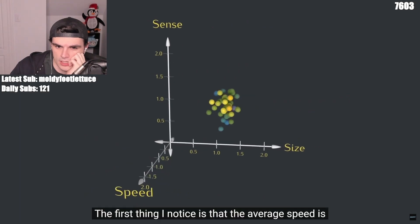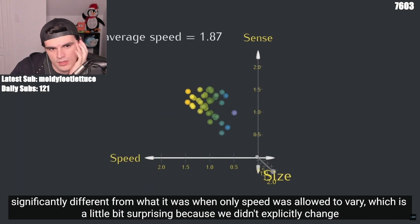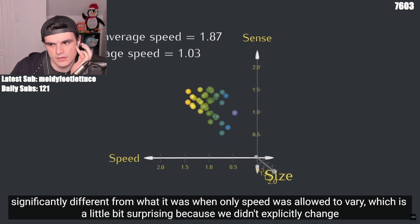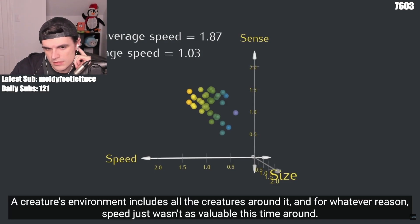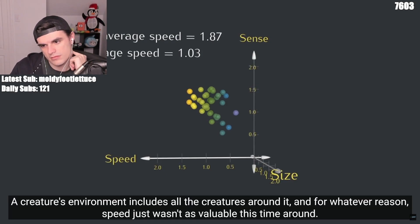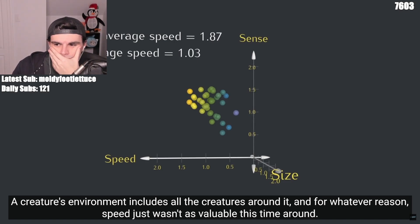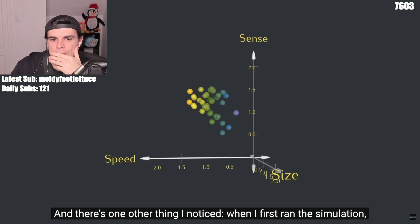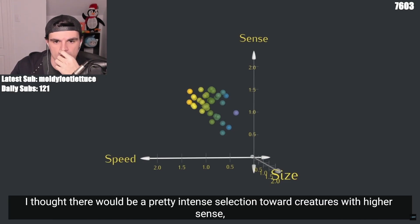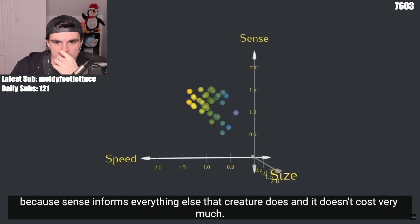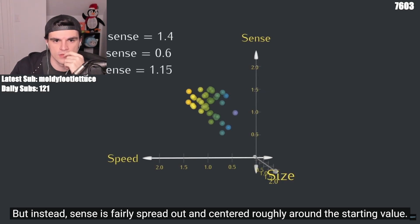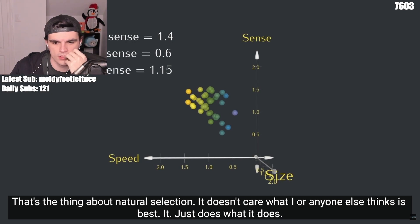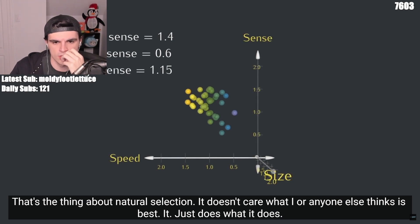What can we say about the results? The first thing I notice is that the average speed is significantly different from what it was when only speed was allowed to vary — a little bit surprising because we didn't explicitly change how speed works. But with sense and size able to vary, different creatures were able to appear. A creature's environment includes all the creatures around it, and for whatever reason, speed just wasn't as valuable this time around. I also expected intense selection toward higher sense, because sense informs everything else the creature does and doesn't cost very much. But instead, sense is fairly spread out and centered roughly around the starting value. That's the thing about natural selection: it doesn't care what I or anyone else thinks is best. It just does what it does.